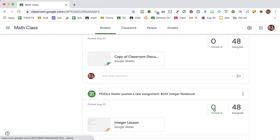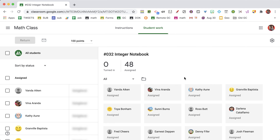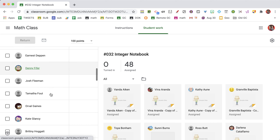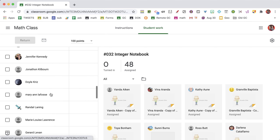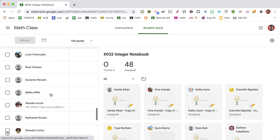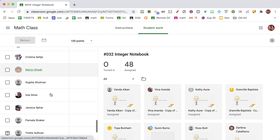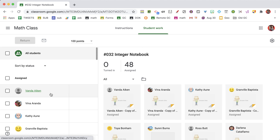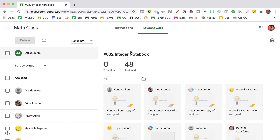In Google Classroom, open an assignment where you get to the assessment screen, and you see you have this student roster on the left. Now, scrolling to find a student is tedious, and even though I know how to spell, I seem to keep missing students' names.